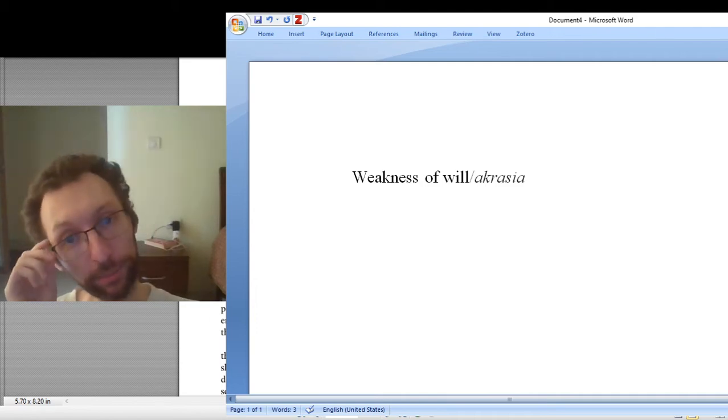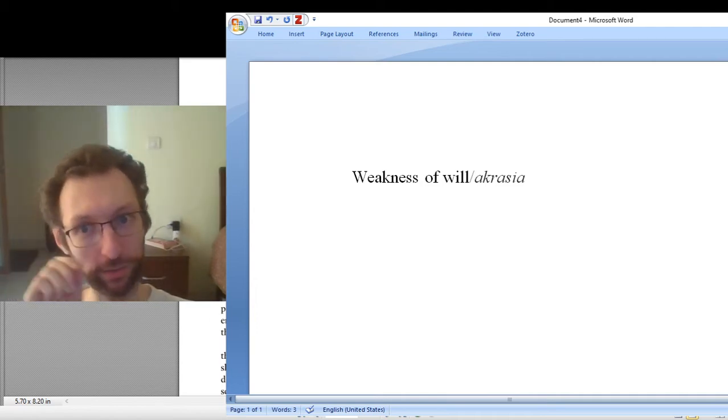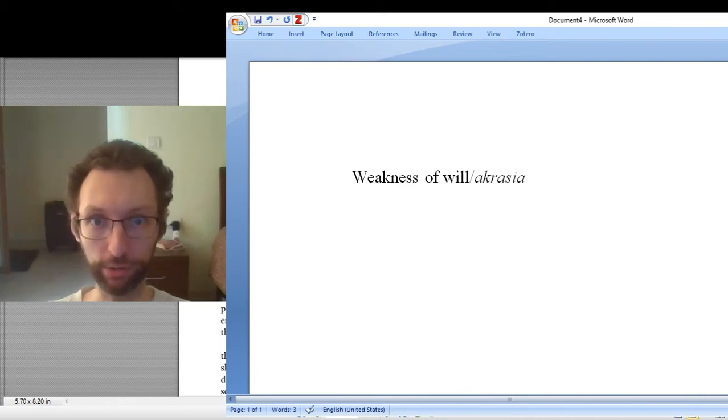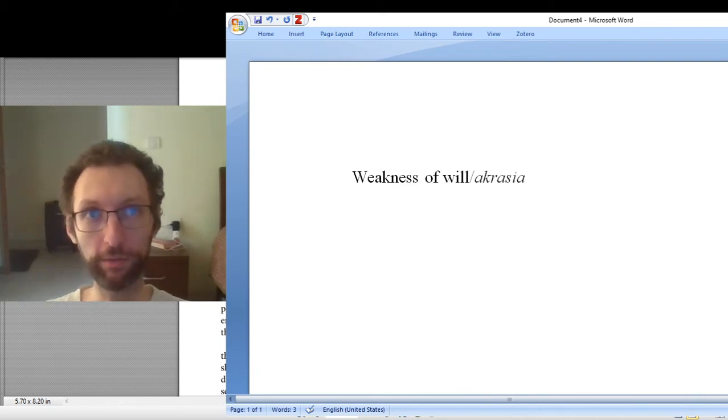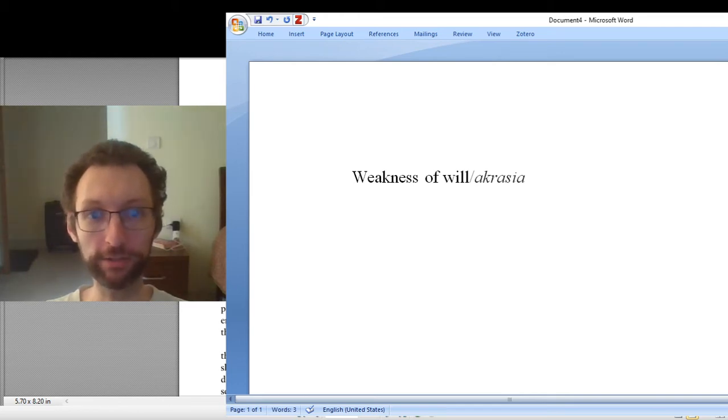The only thing I'm going to mention is this idea which is central to this book, and this is the idea of weakness of will, or as it's sometimes also known, akrasia. That's the Greek word.